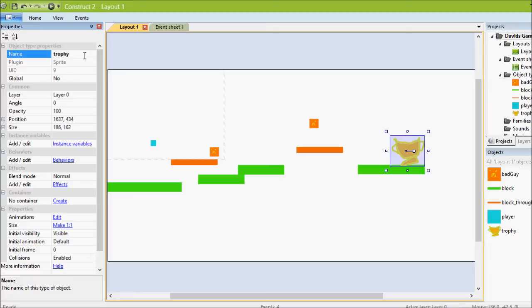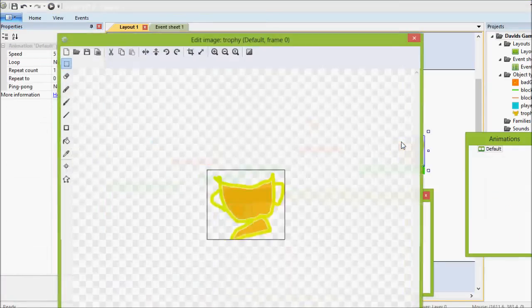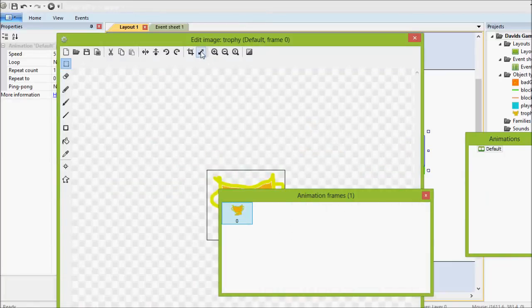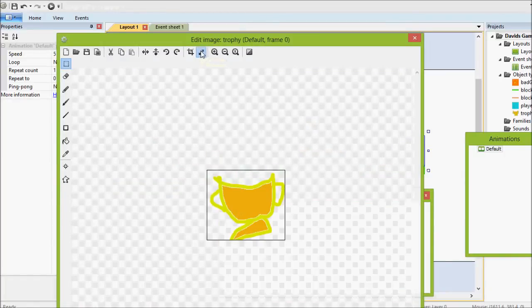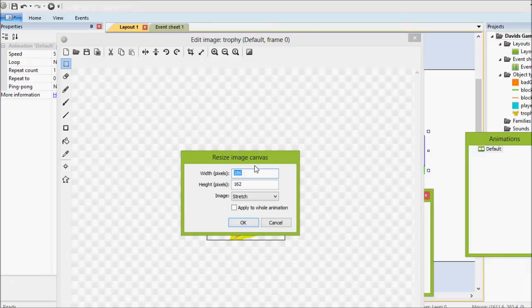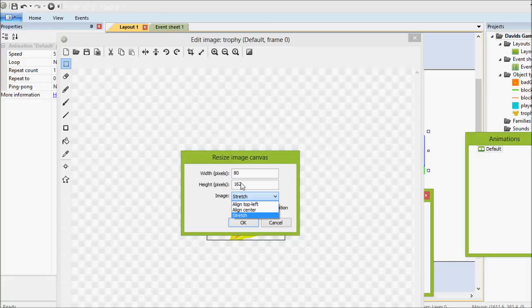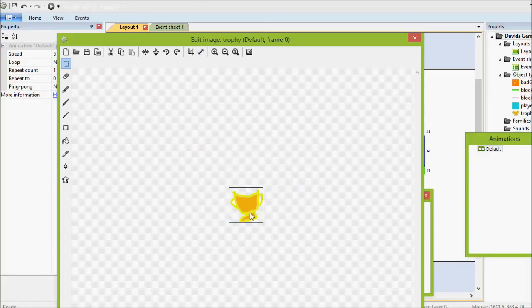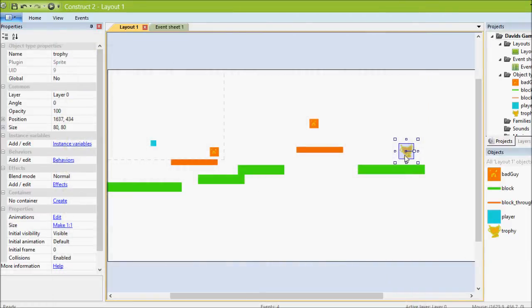It's a little big actually, so I'll double click on it to open up the painter. Choose resize up at the top here and then we'll do about 80 pixels by 80 pixels. That's a little more reasonable.